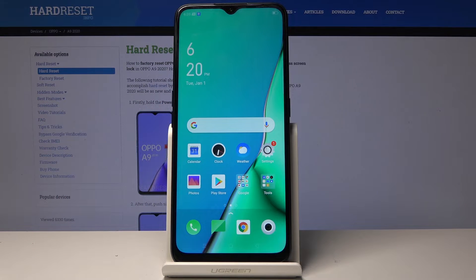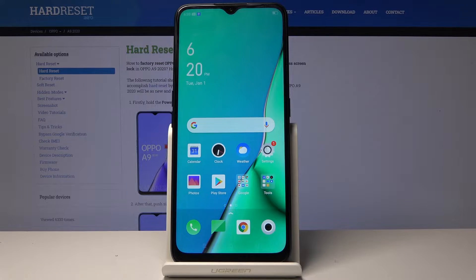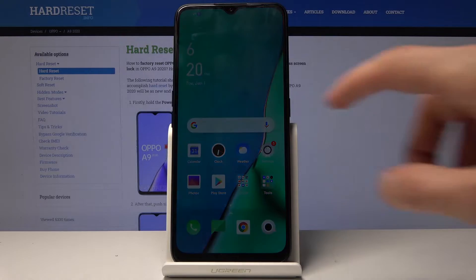Welcome. I'm covering the Amazon Fire tablet A9 from 2020, and today I will show you how to perform a hard reset of the device through settings.